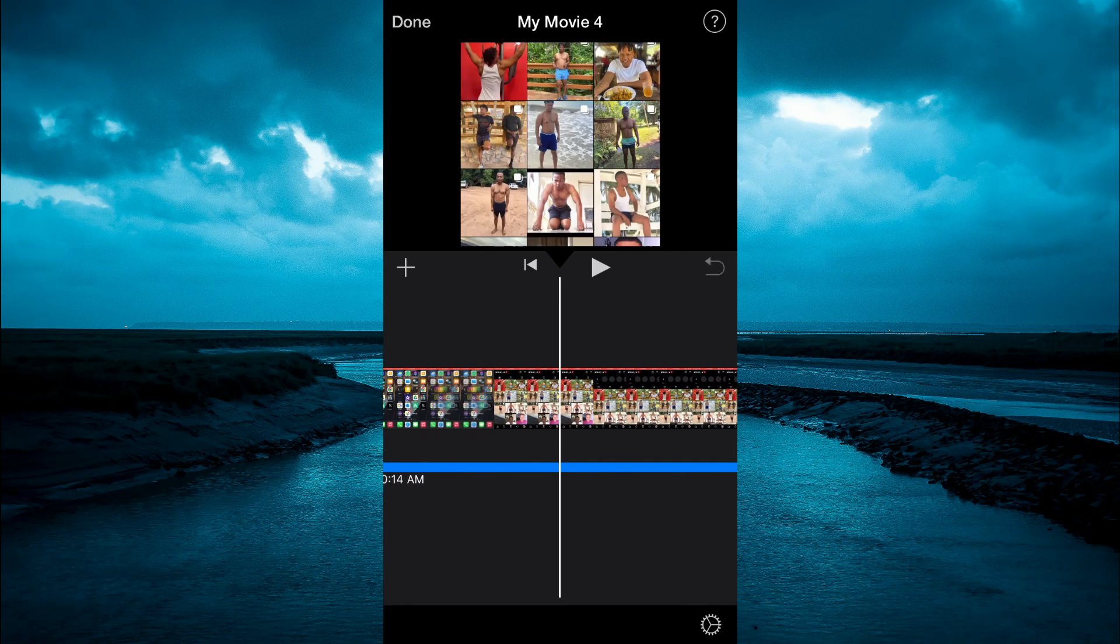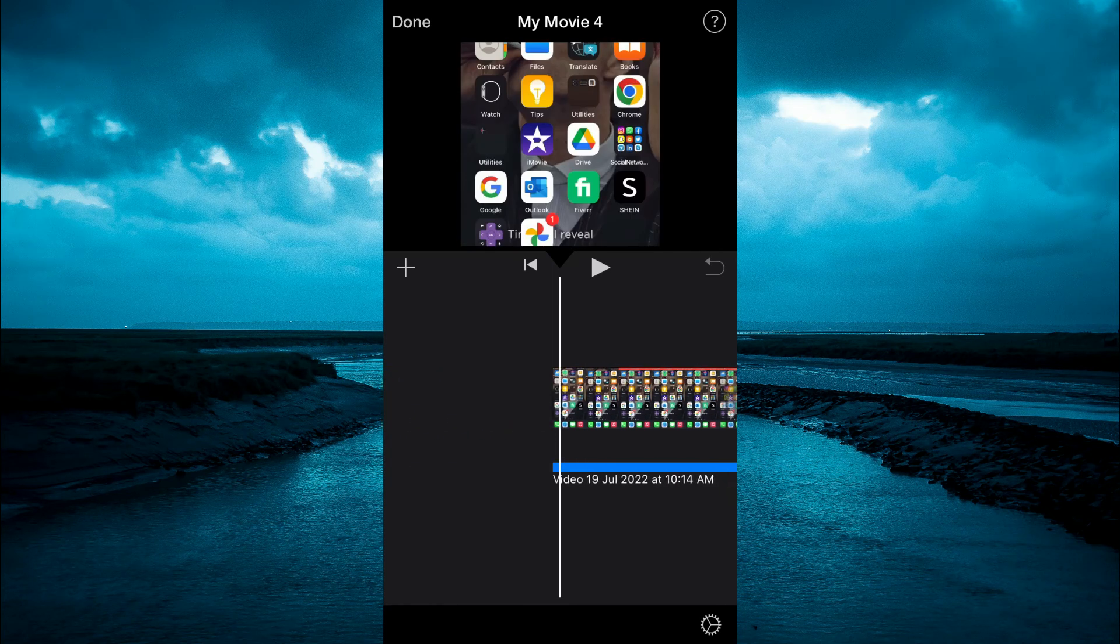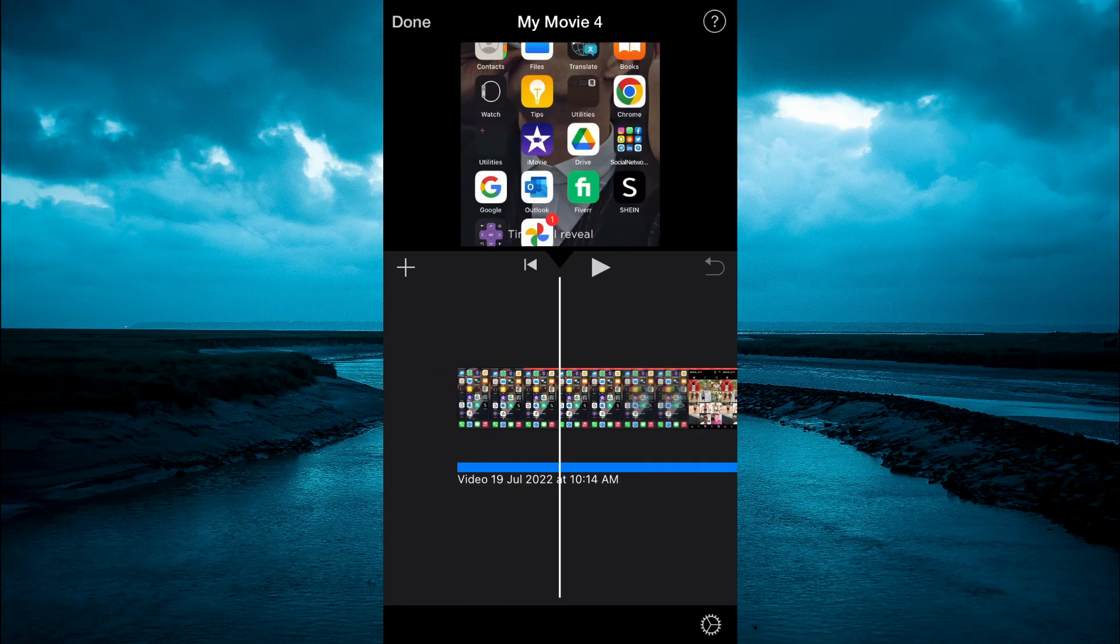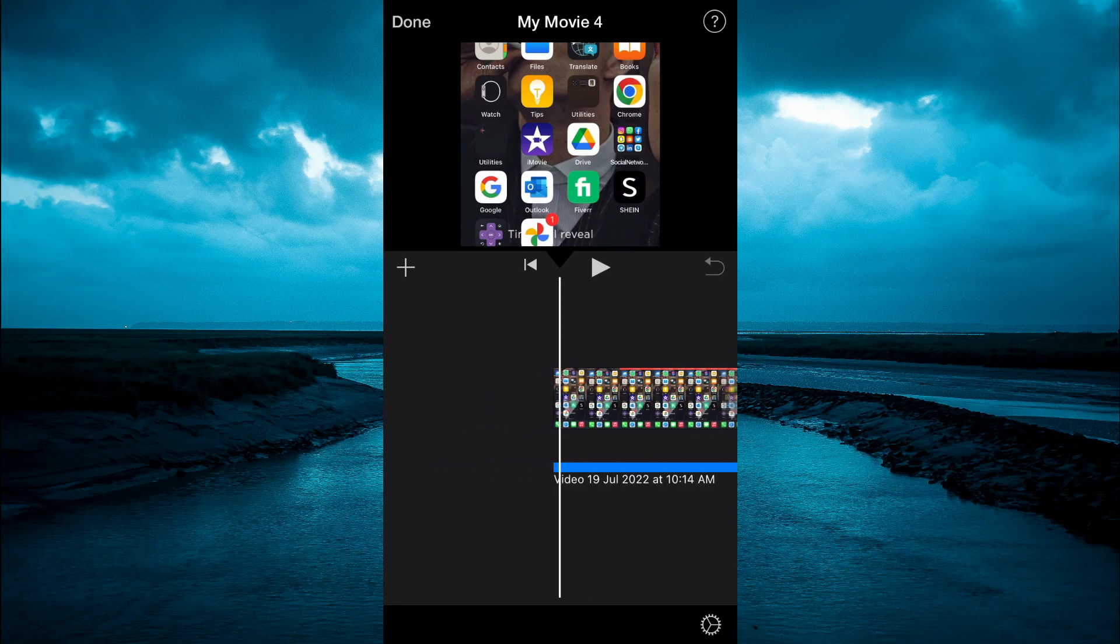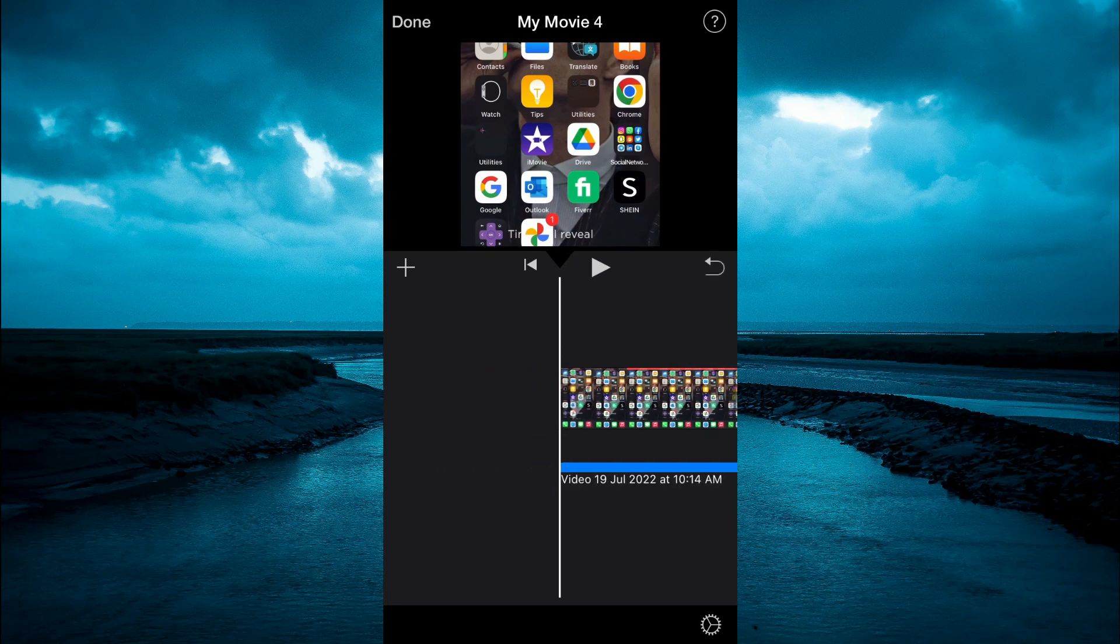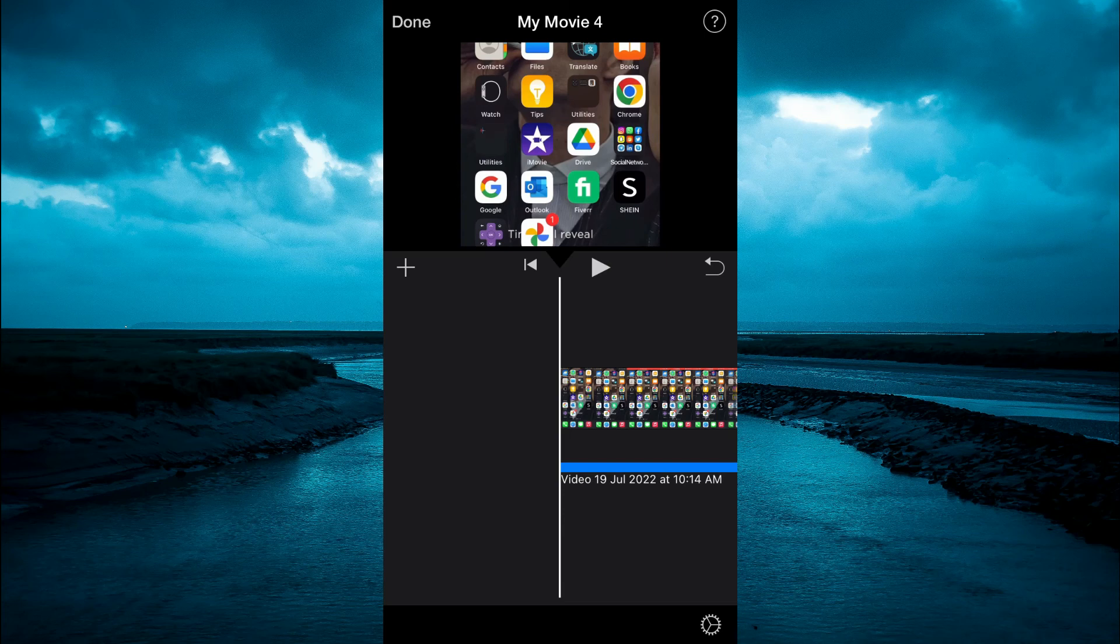Now you can continue editing your video as it now has the audio that you have gotten from YouTube. Tap on done at the top when you're finished. And that's it.